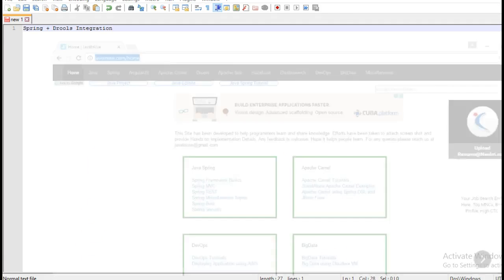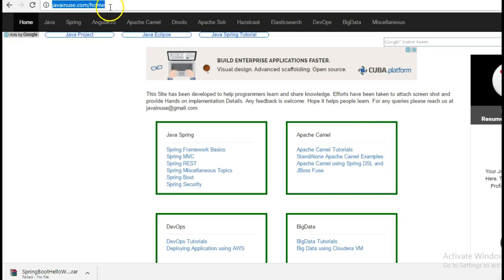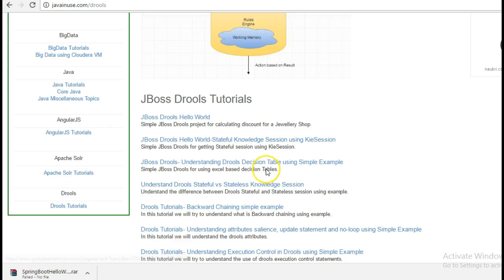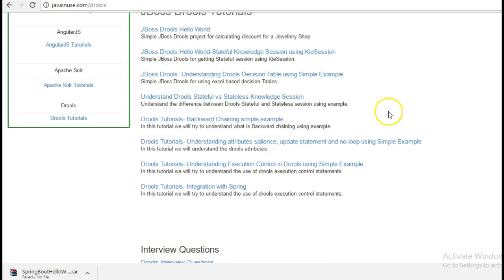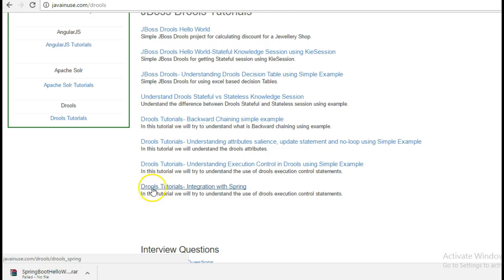For this I am going to take reference of my website javanews.com. So go to the Drools section, here we have previously done various tutorials for Drools. So this is the tutorial that we are going to do now, Drools tutorials integration with Spring.